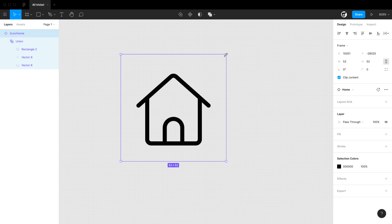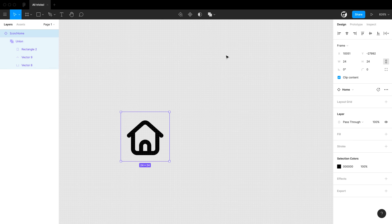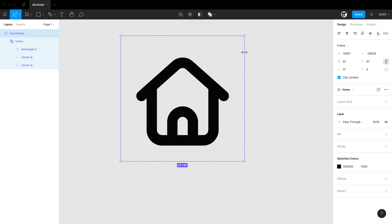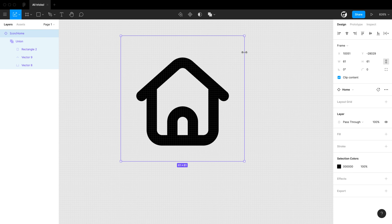When resizing an icon, you might notice the stroke is not resizing with it. Simply hit K or go into scale mode, and it will resize proportionately — including the stroke.